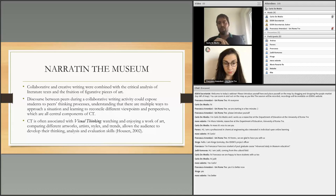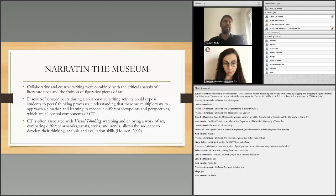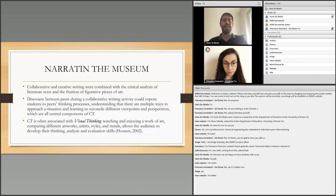These two points are central components of critical thinking, often associated with visual thinking. For example, we chose visual thinking activities such as watching and enjoying a work of art, comparing different works of art, artists, styles and trends. These activities allow the public to develop their own thinking, analysis and evaluation skills.